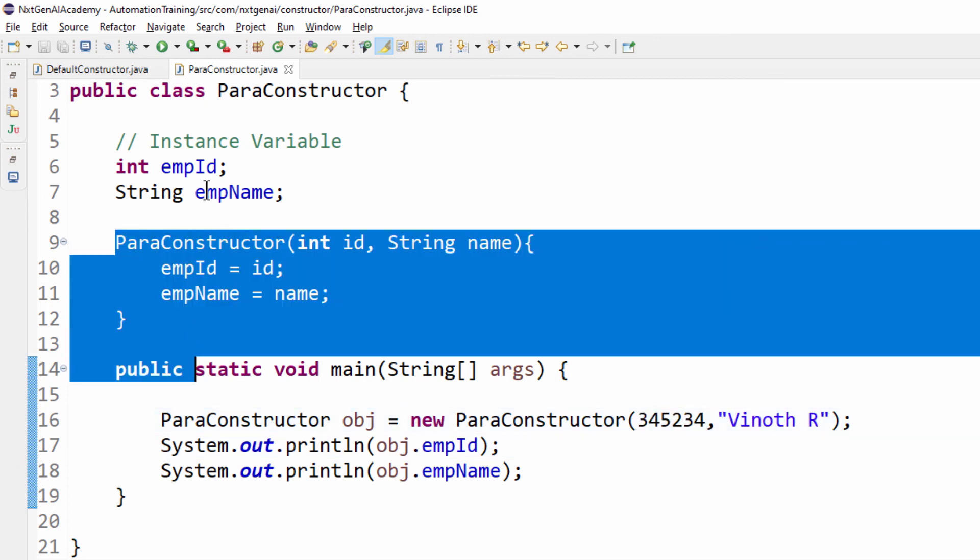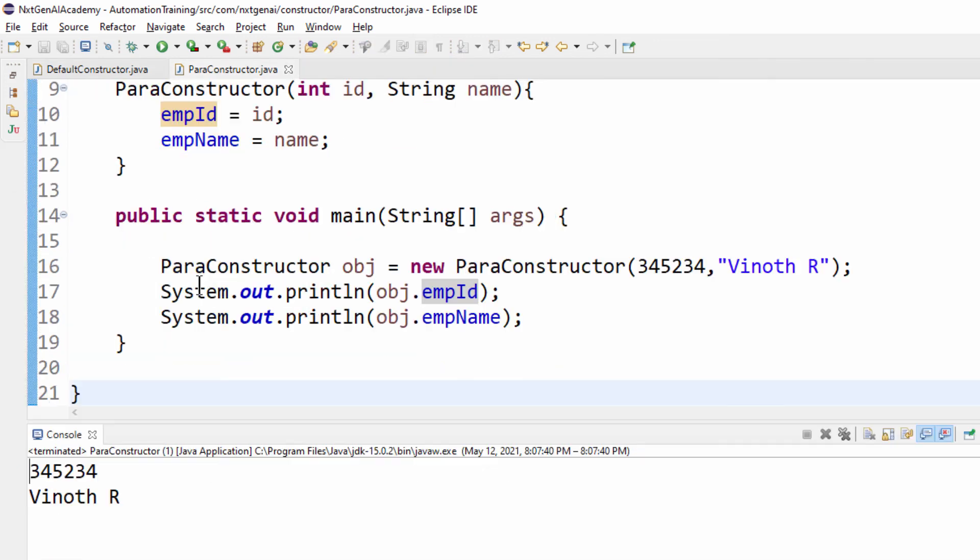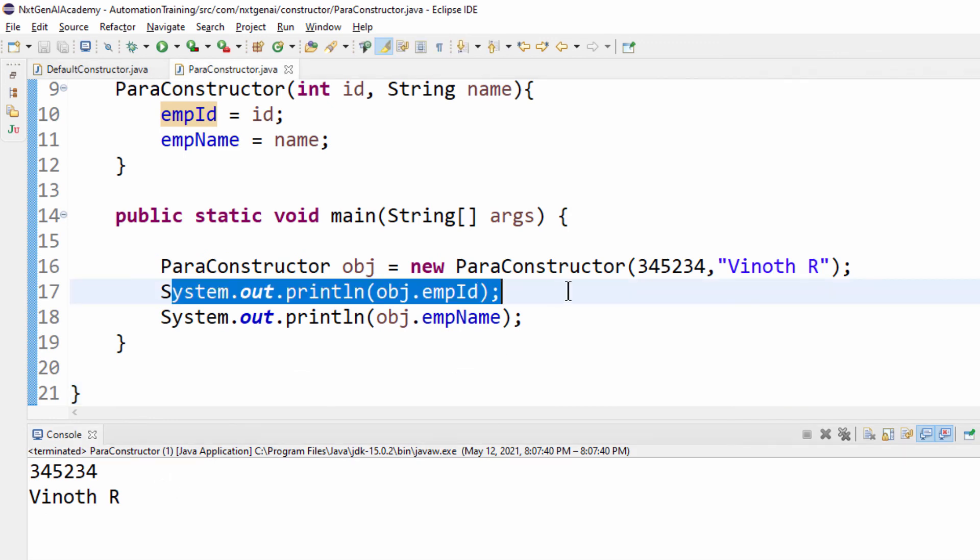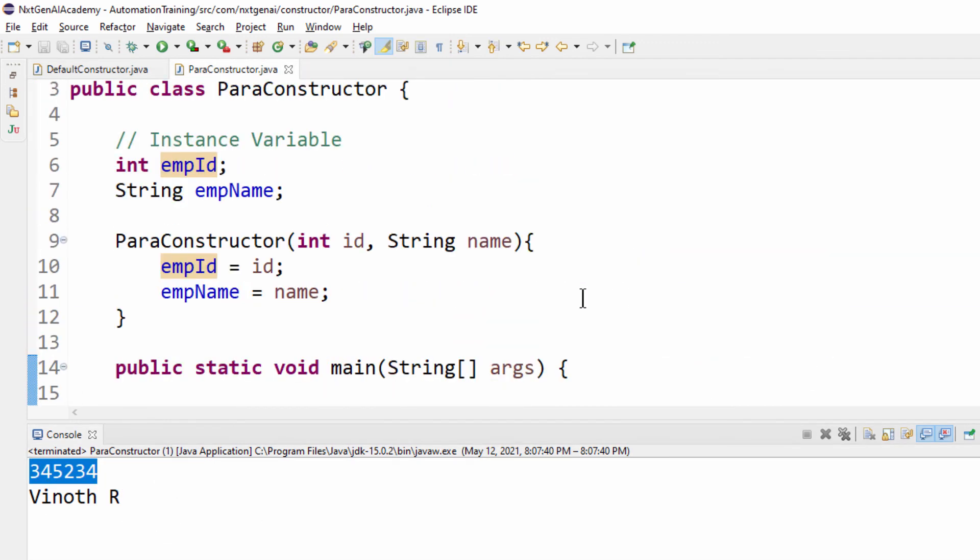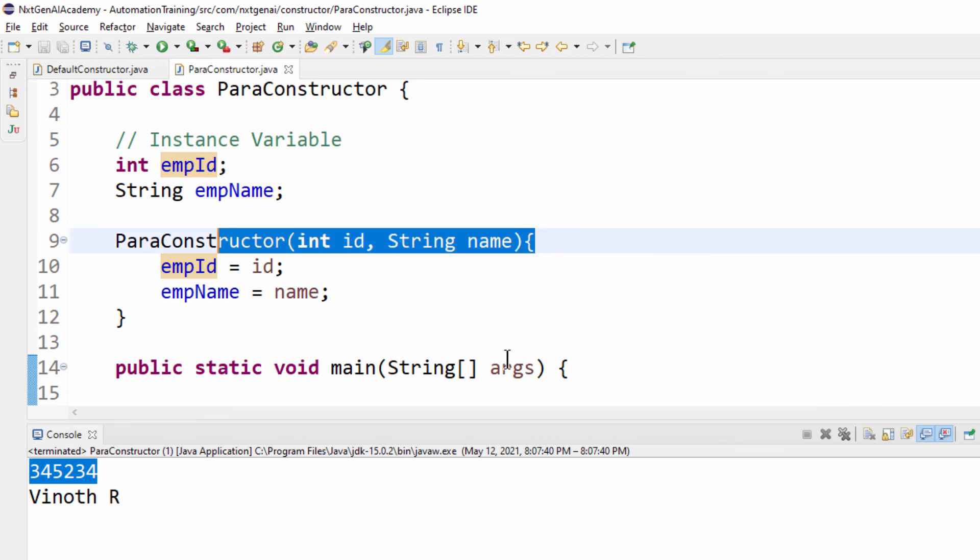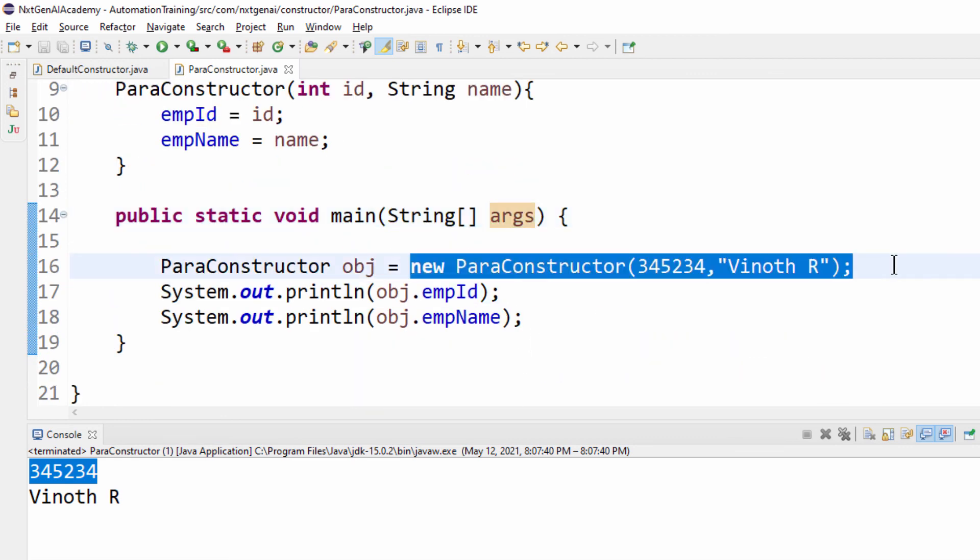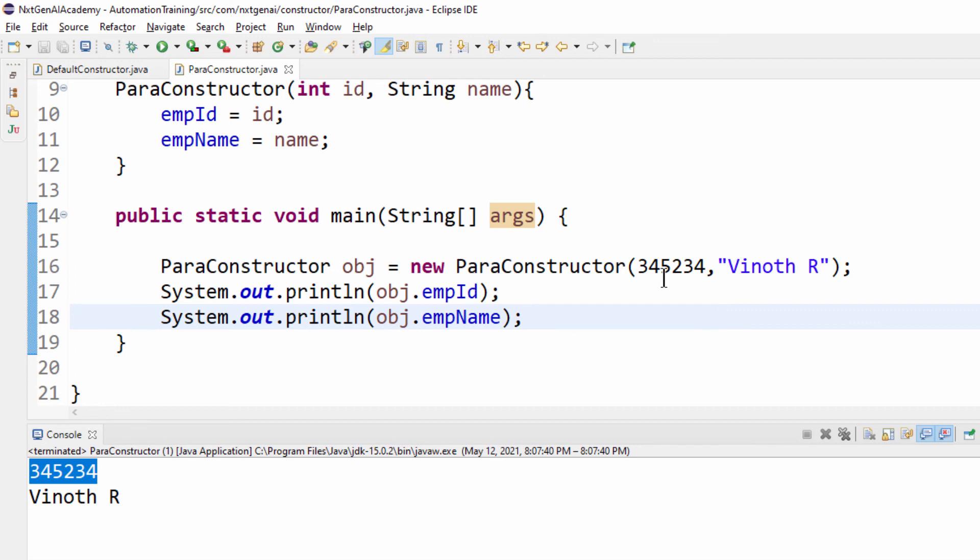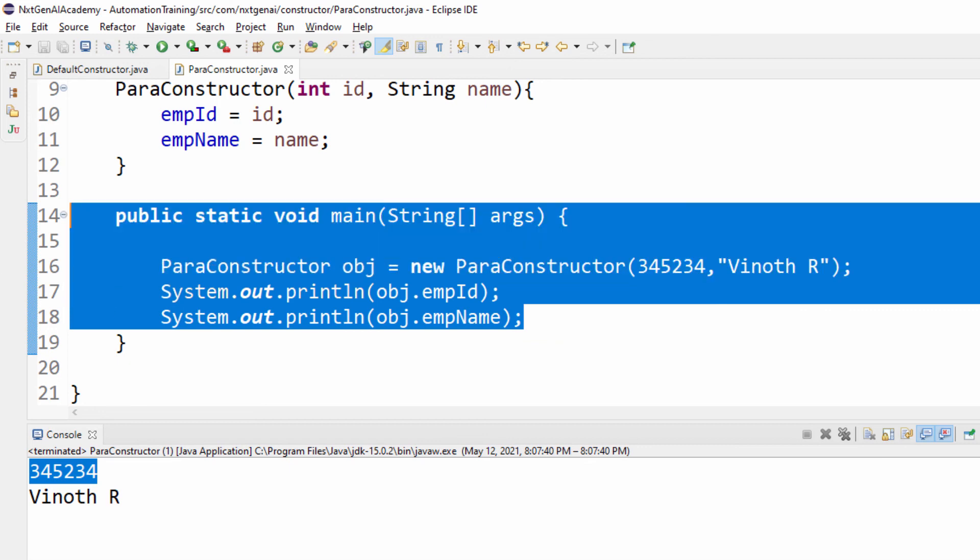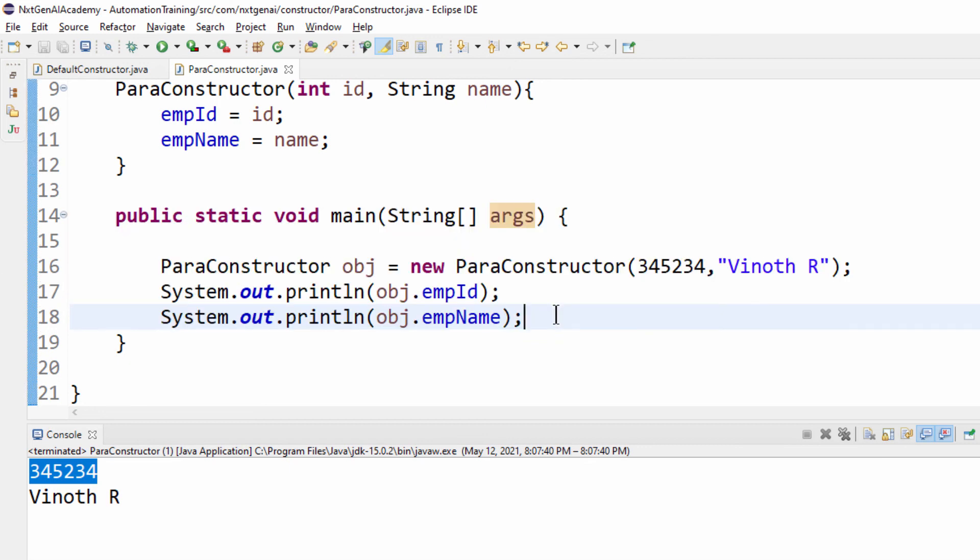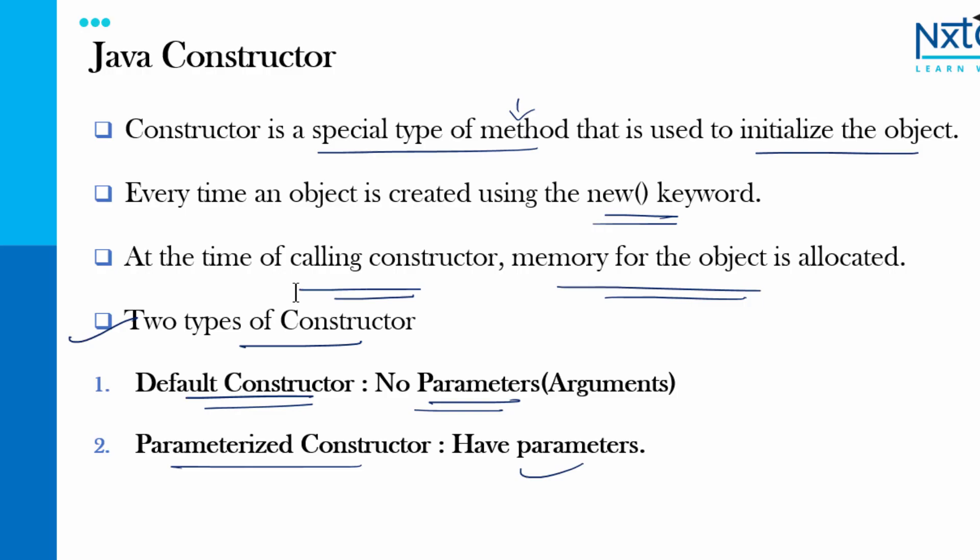Here we are not passing any value so it's a default constructor, here we are doing some parameterization so that's why it's called parameterized constructor. When we execute you are getting this output so we are passing some values to the constructor. This concept we use it a lot in the automation, we try to pass the driver object, at that time you will understand this concept even much better.